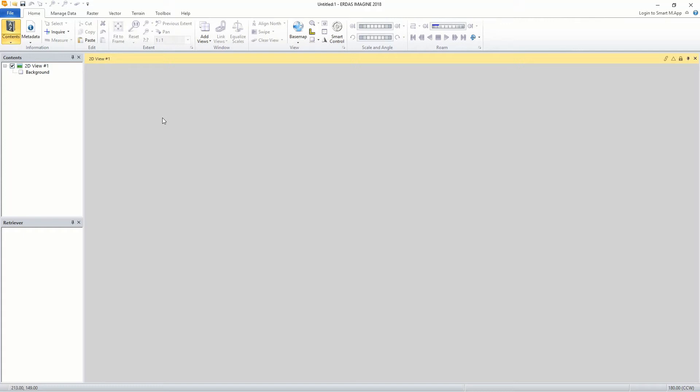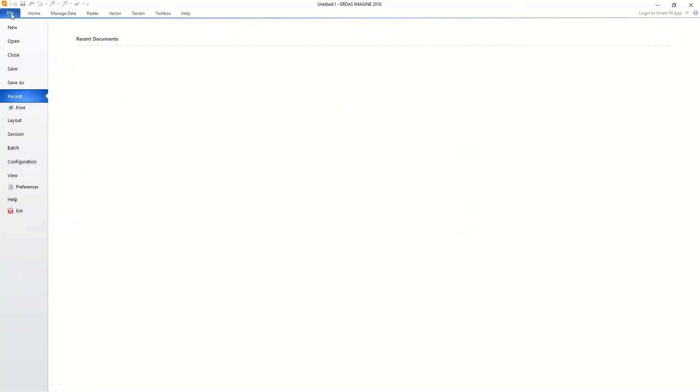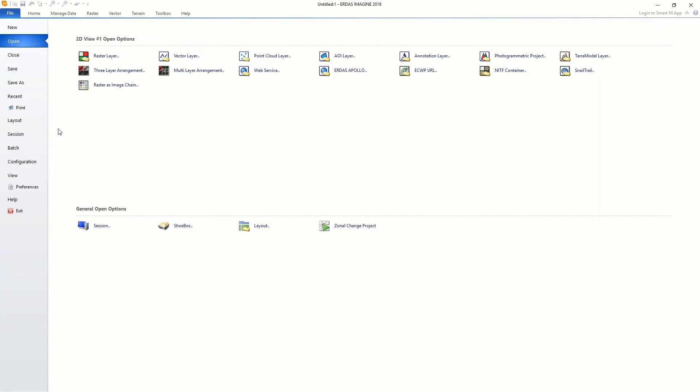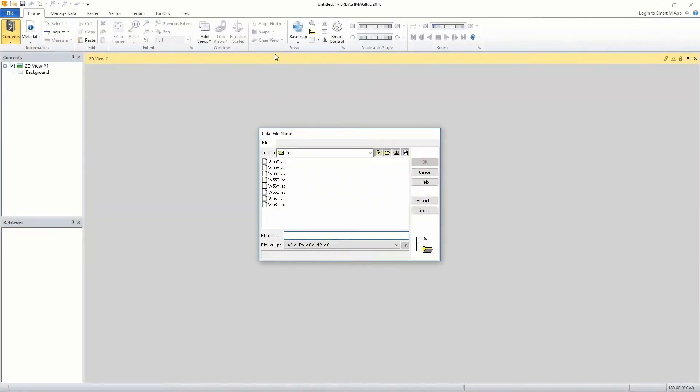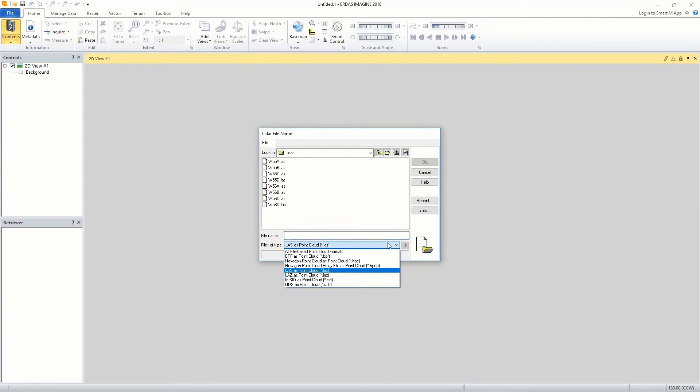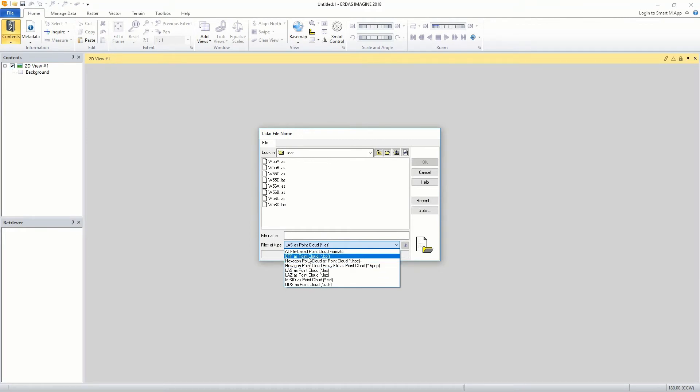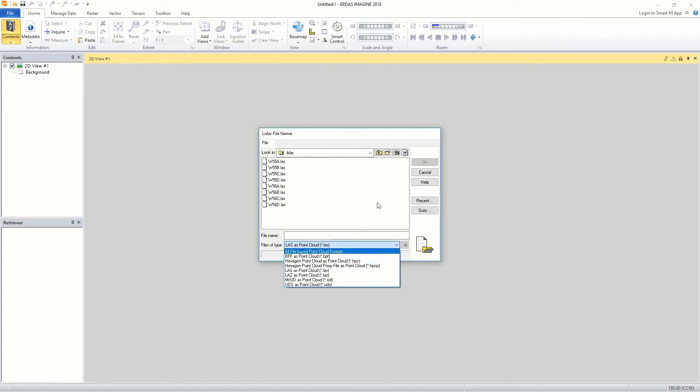To display multiple point cloud files as a collection, click the open button folder and navigate to the directory containing the point cloud files. ERDIS Imagine supports the following point cloud formats. Select the point cloud files you want to open as a collection. We will be using point cloud data for the city of Cape Town stored in LAS file format for this demonstration.